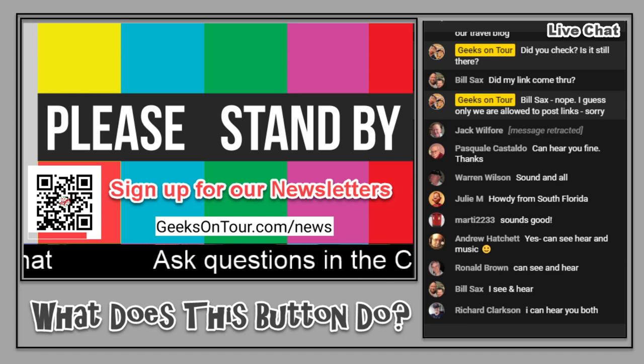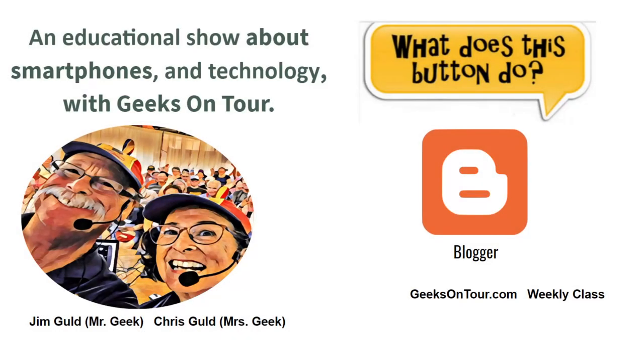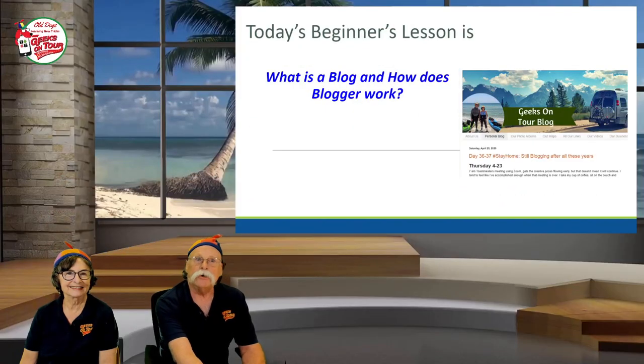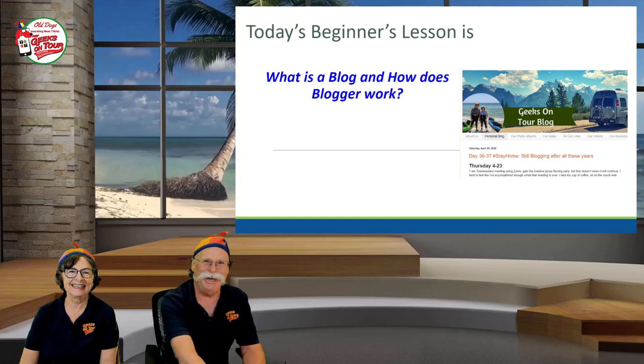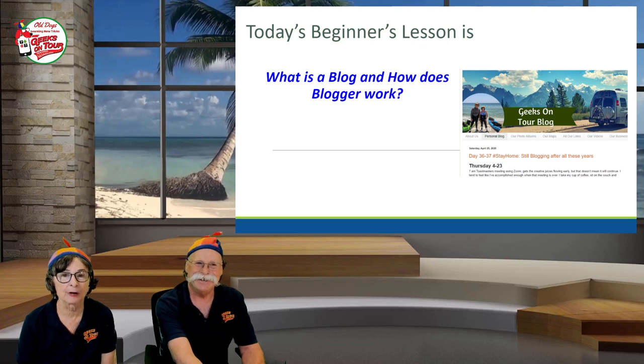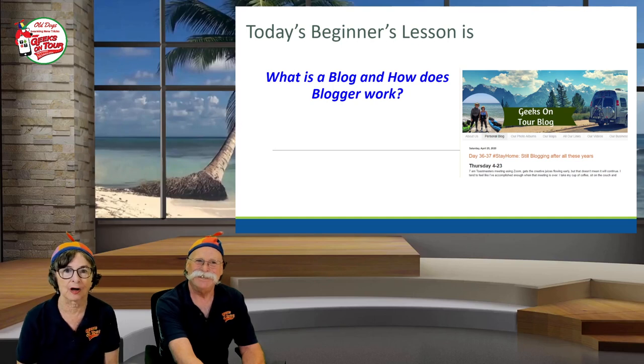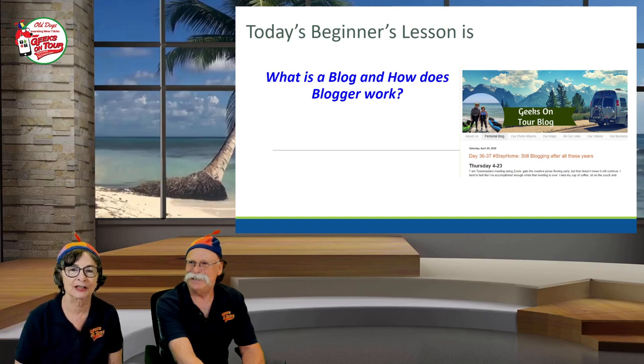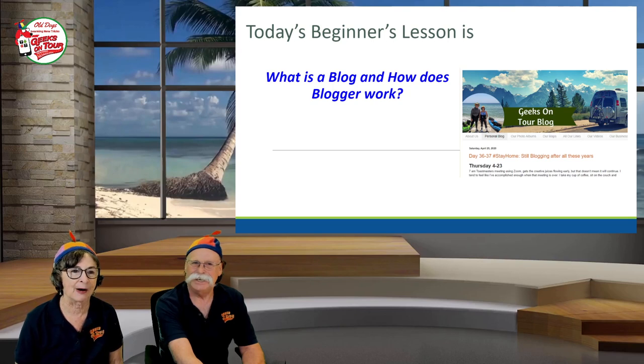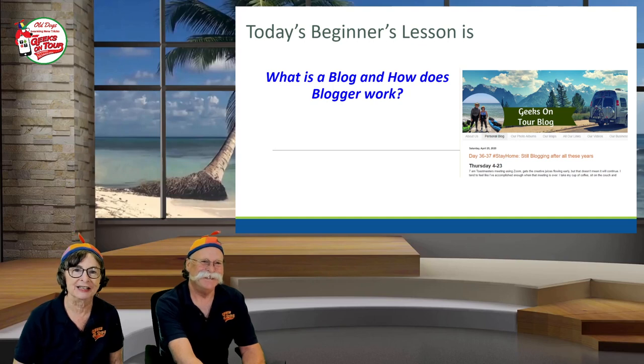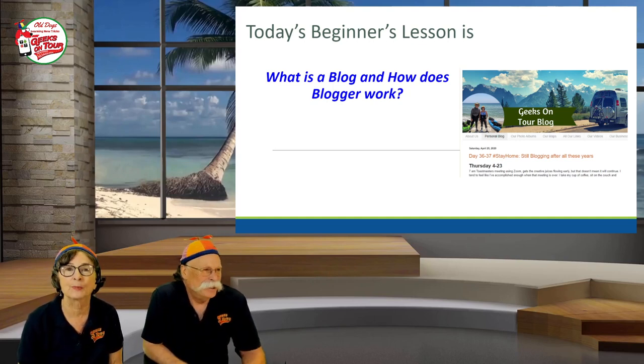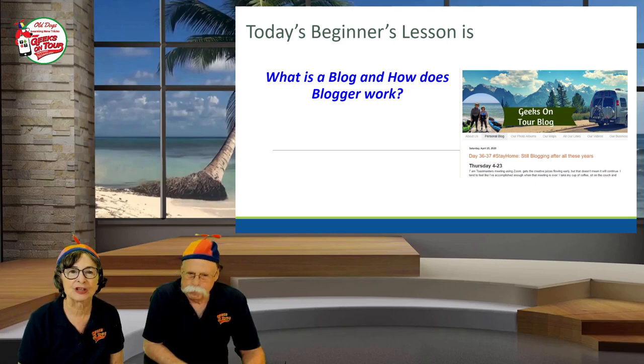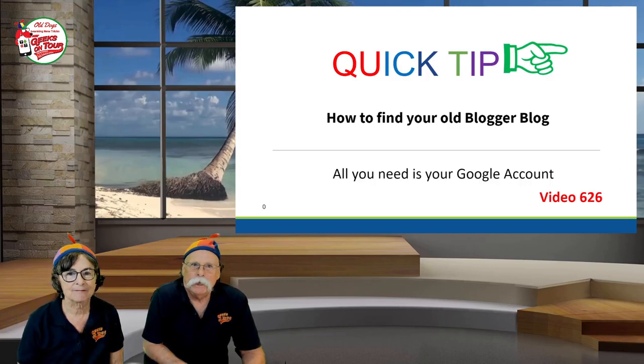I think we're ready. Hello and welcome to episode number 190 of What Does This Button Do? It's an educational show about smartphones and technology with us geeks on tour. Today's beginner's lesson is what is a blog and how does blogger work? Well, you have a quick tip for us?